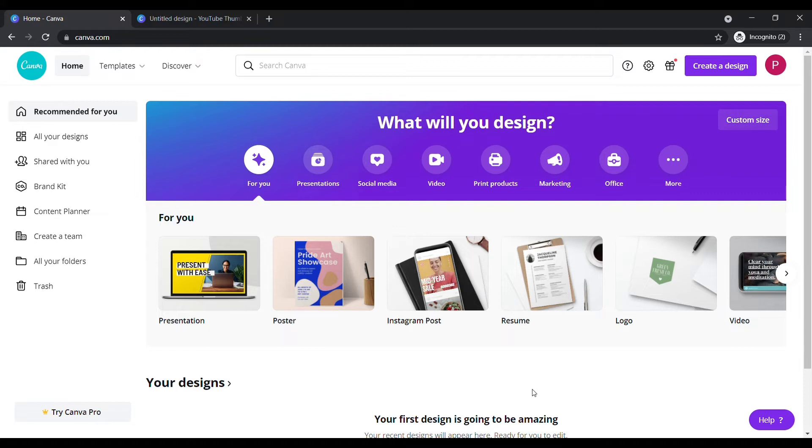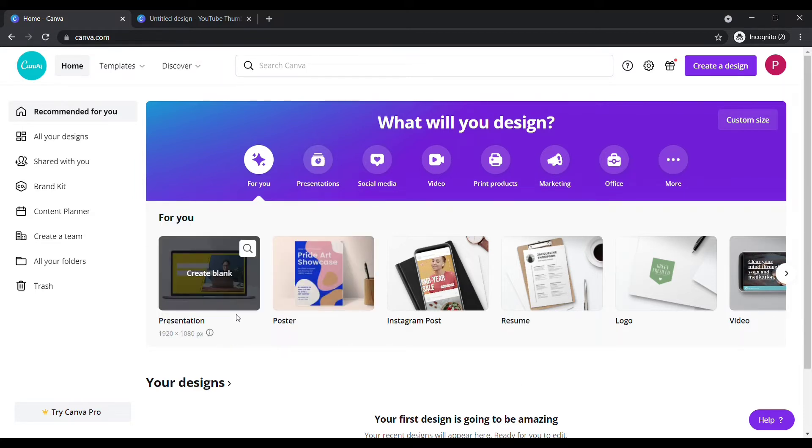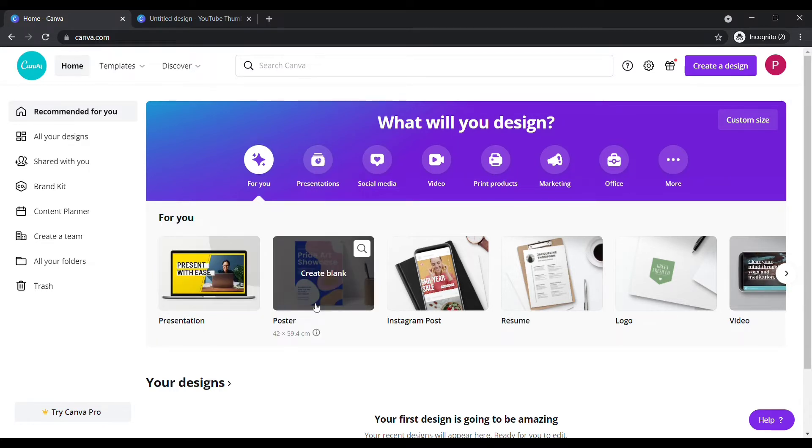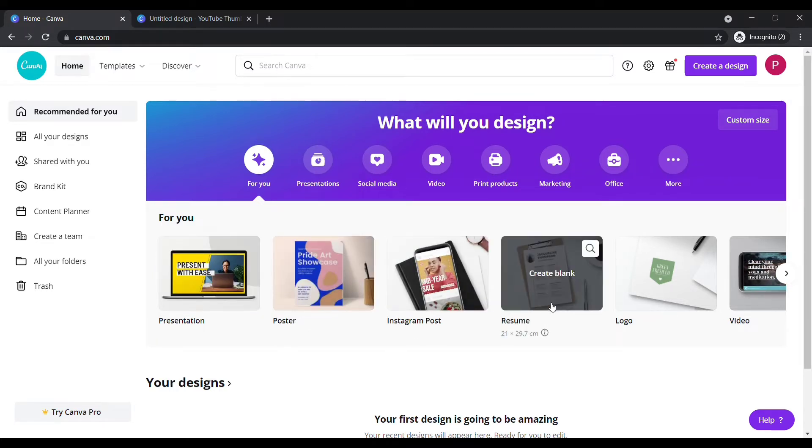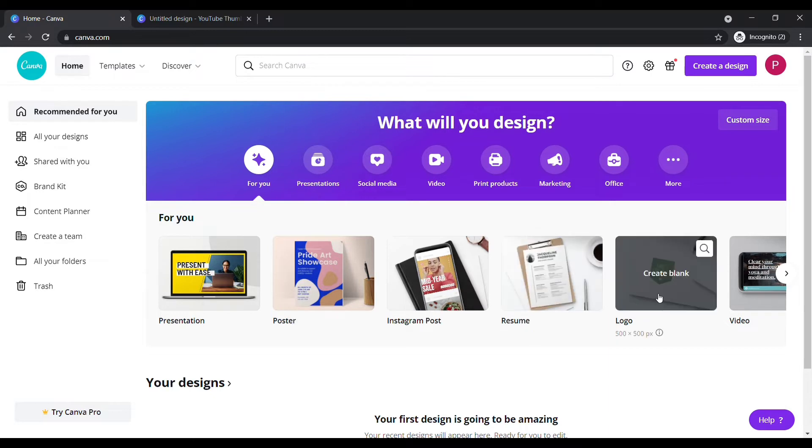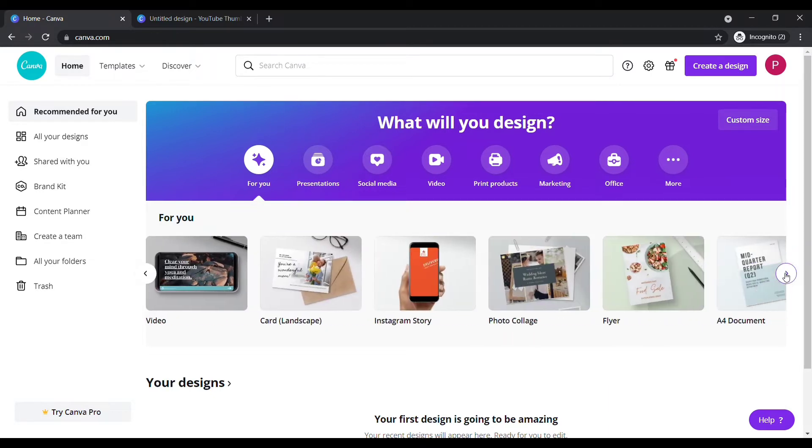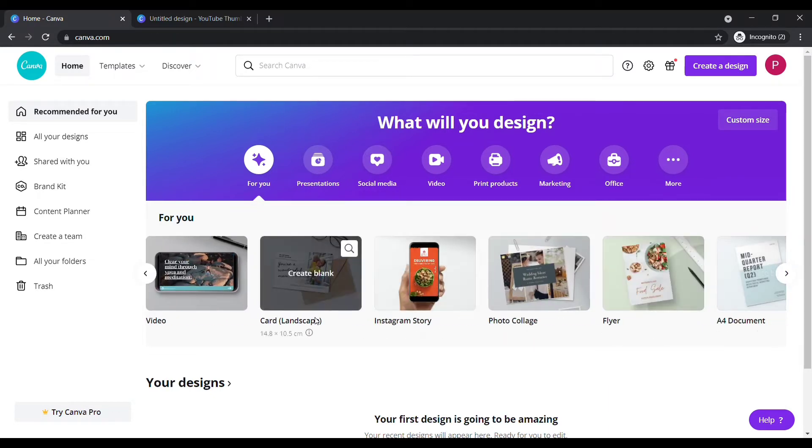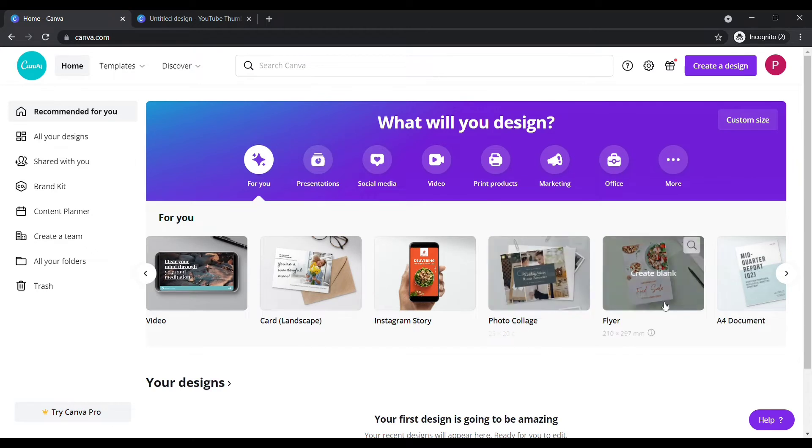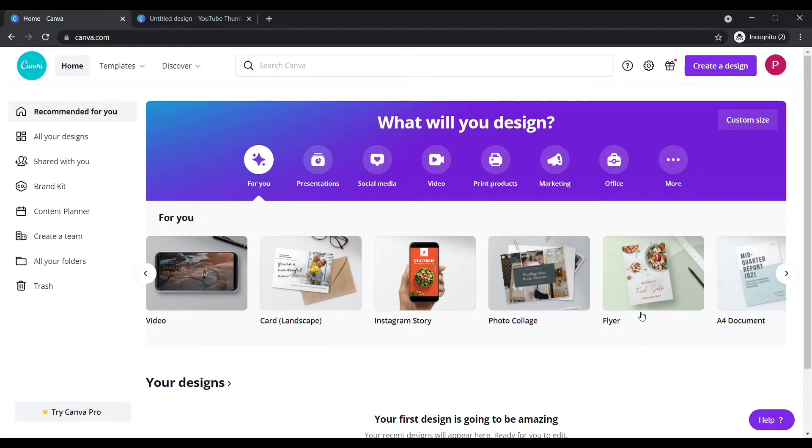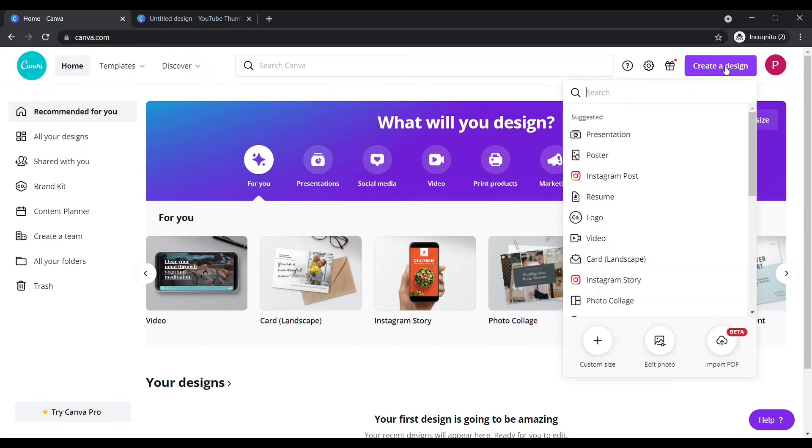Make sure what design you need. Here you can design anything such as PowerPoints, posters, Instagram posts, resumes, logos, videos and much more. Click create design here and search for YouTube thumbnail.